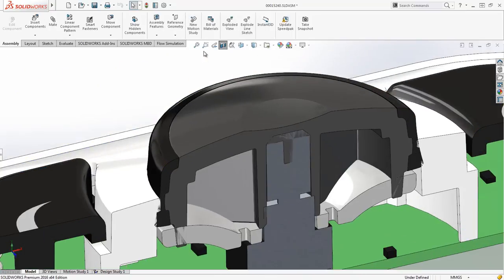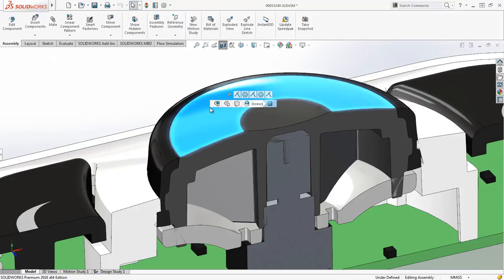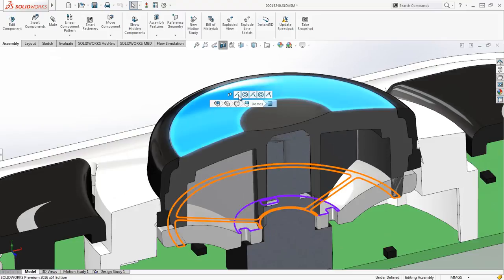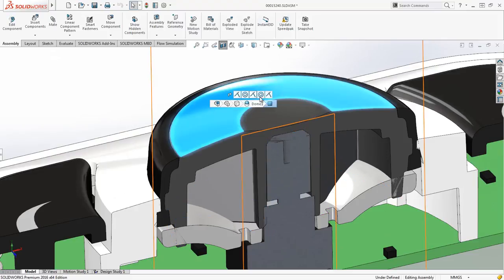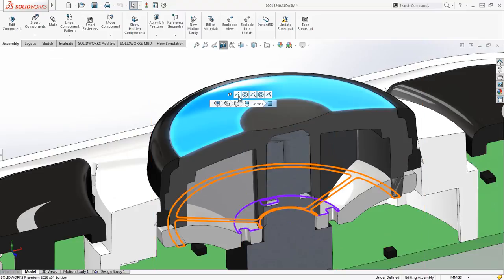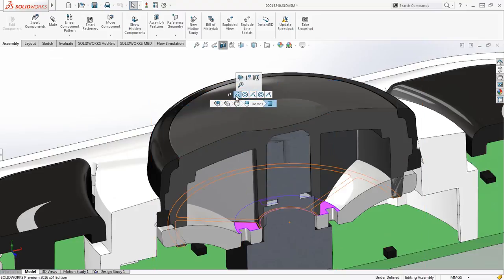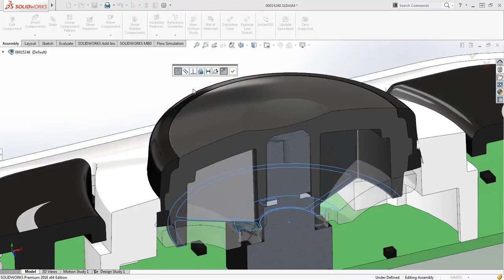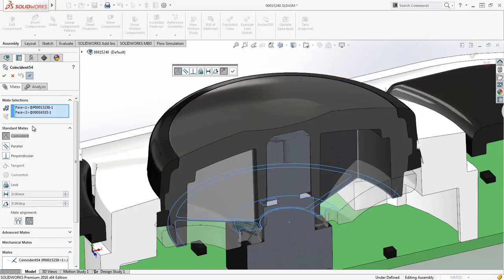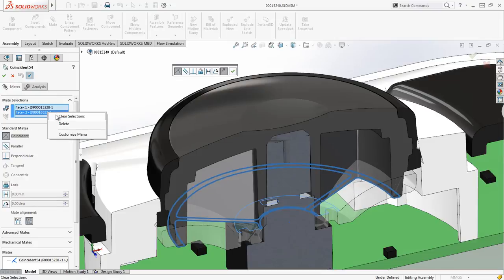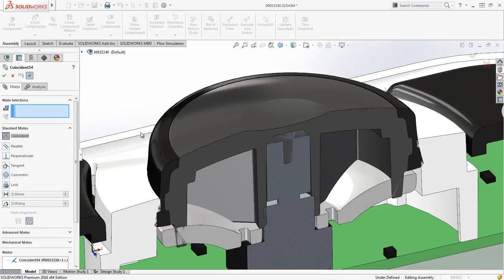Looking at the model, it's apparent that there is an interference problem, which is due to an incorrect mate definition. Breadcrumbs make it easy to address this problem. By selecting the control knob from the breadcrumb, we can easily review the mates to find which one is incorrect and then easily redefine it.